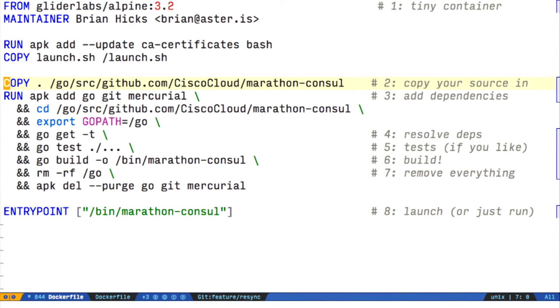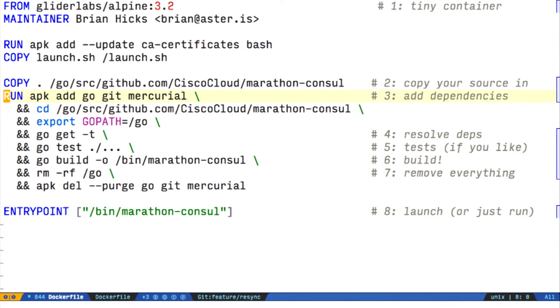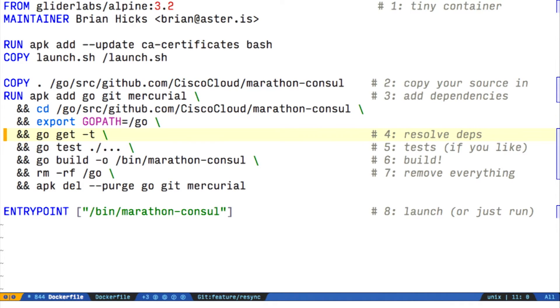Next, we need to copy all of our source code in. We need to get go, git, and Mercurial as packages so that we can get all of our dependencies. Then we go where we cloned the code, set the go path to /go, and get our dependencies.